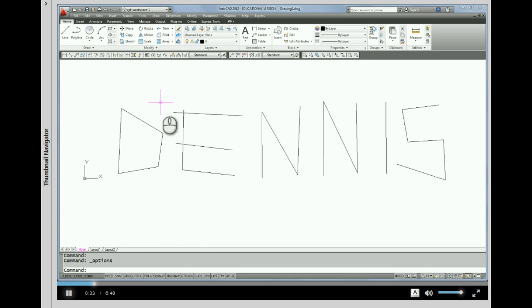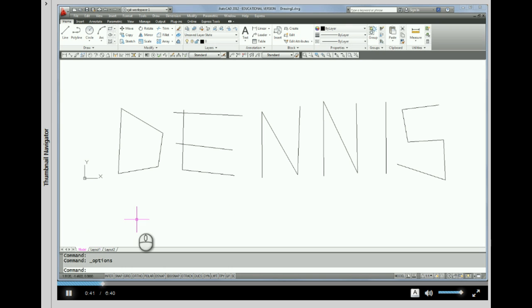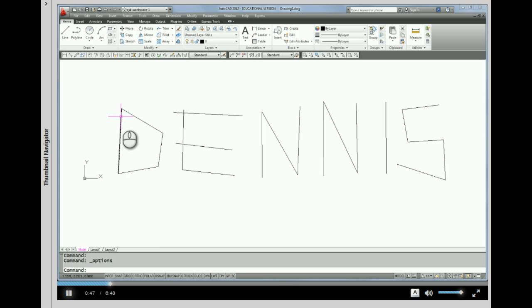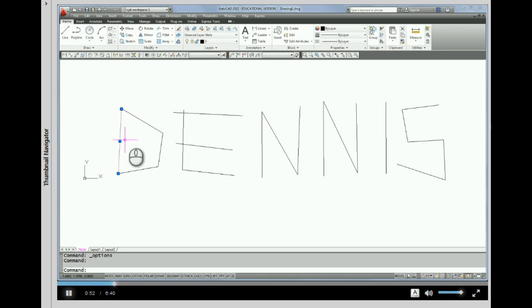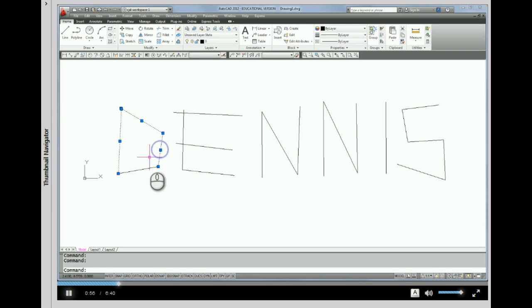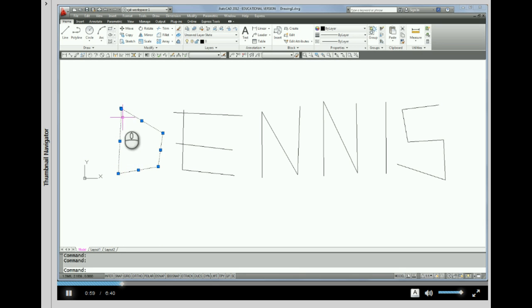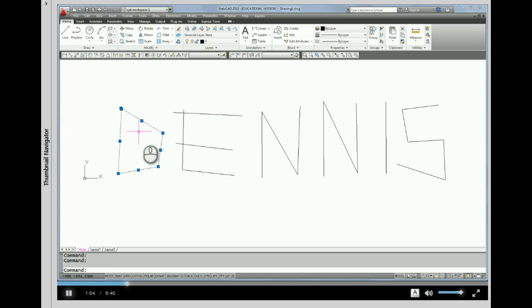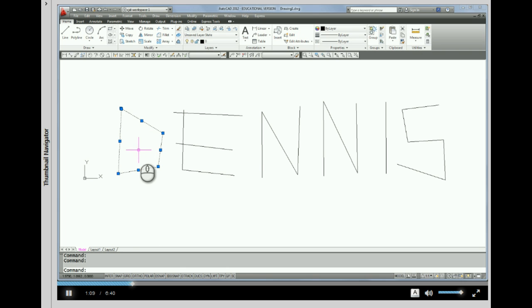Alright, so let's get started. First of all, I want you to notice that I do not have a command down here on the command line. What I'm going to actually do is just go up to any line segment and pick on it. When I don't have a command on the command line and I just start picking lines, they come up with these blue boxes which are called grips.